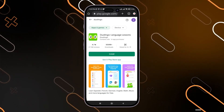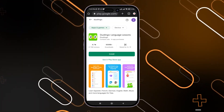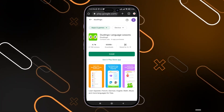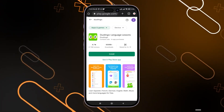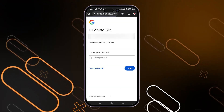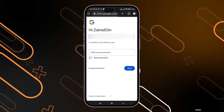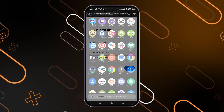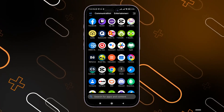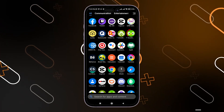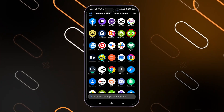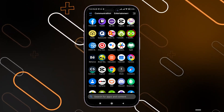Now it will install the application to my Poco mobile. It will also ask you to enter your password. And now as you can see, the application is installing on my phone.